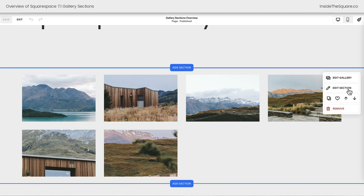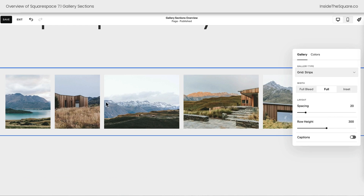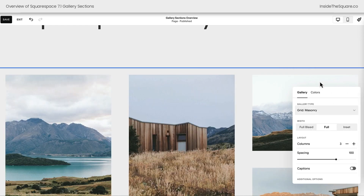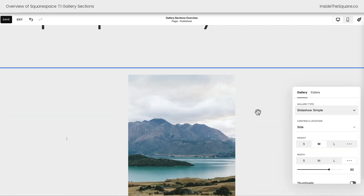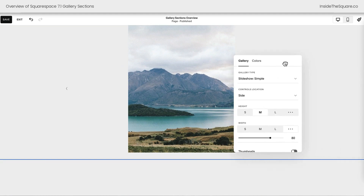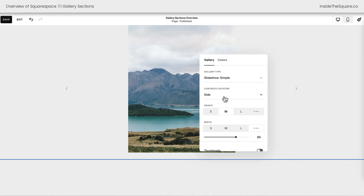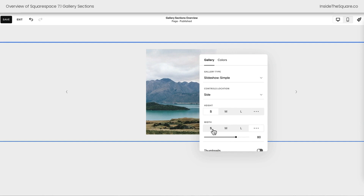Let's hop back into edit mode and take a look at some of the other section options. Selecting edit section, we can choose grid strips which will show a strip of all of the images. We can also choose grid masonry, which is where we started. Then we have slideshows, and slideshows have a lot of different options. For slideshow simple, you'll see one featured image and then an arrow on the left and right. We can change the height of this slide, reducing the size of the image, and we can change the width, which will pull the arrows in closer or push them out farther.